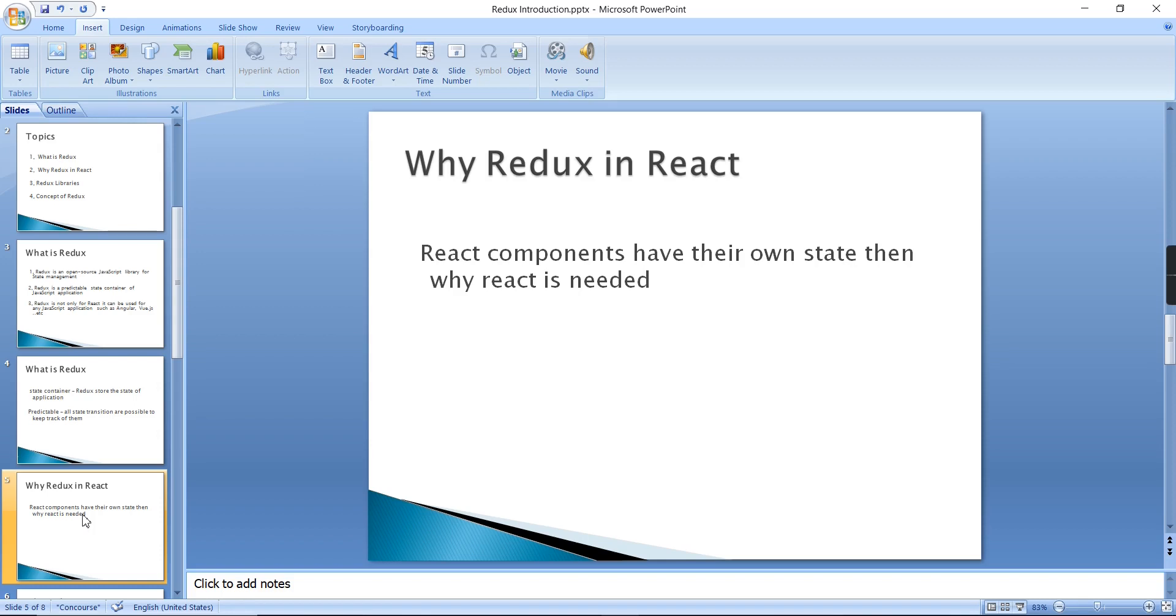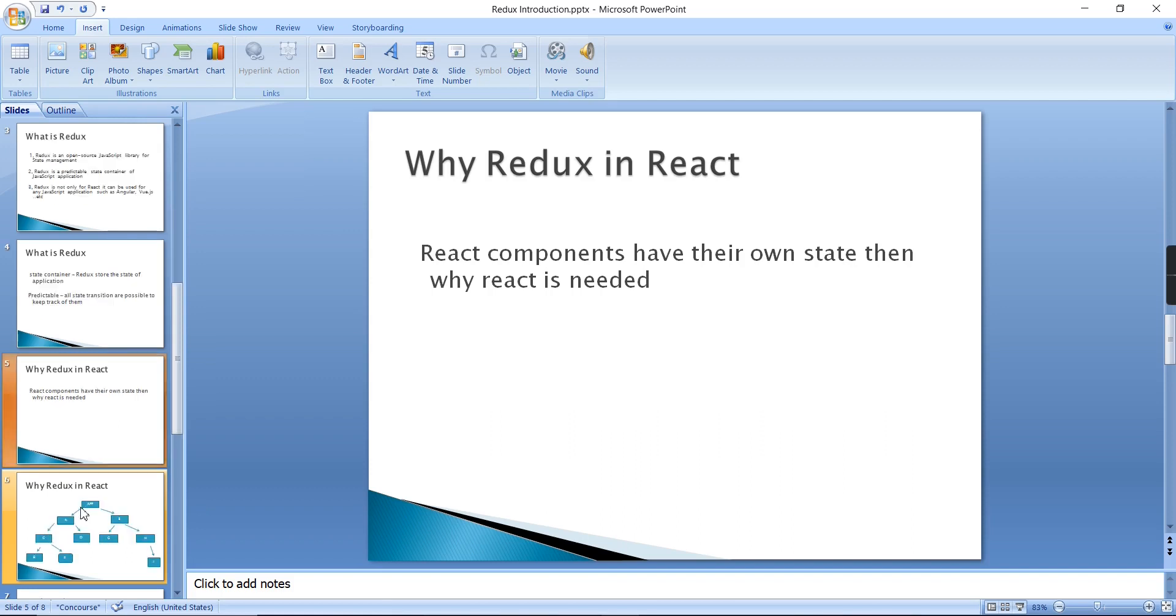Each and every component has their own state. Then additionally, where is Redux required? The reason is, if it is a small application with three to four components, it is fine. Just consider the scenario: you have an application having around 50 plus components and you have lots of states.